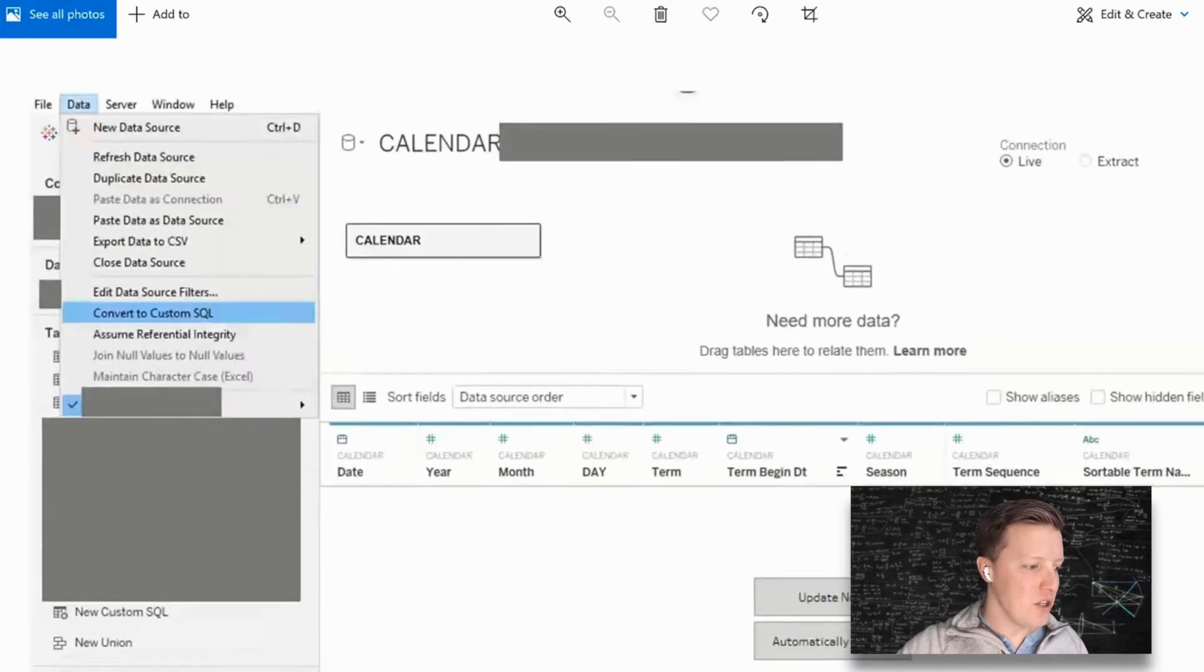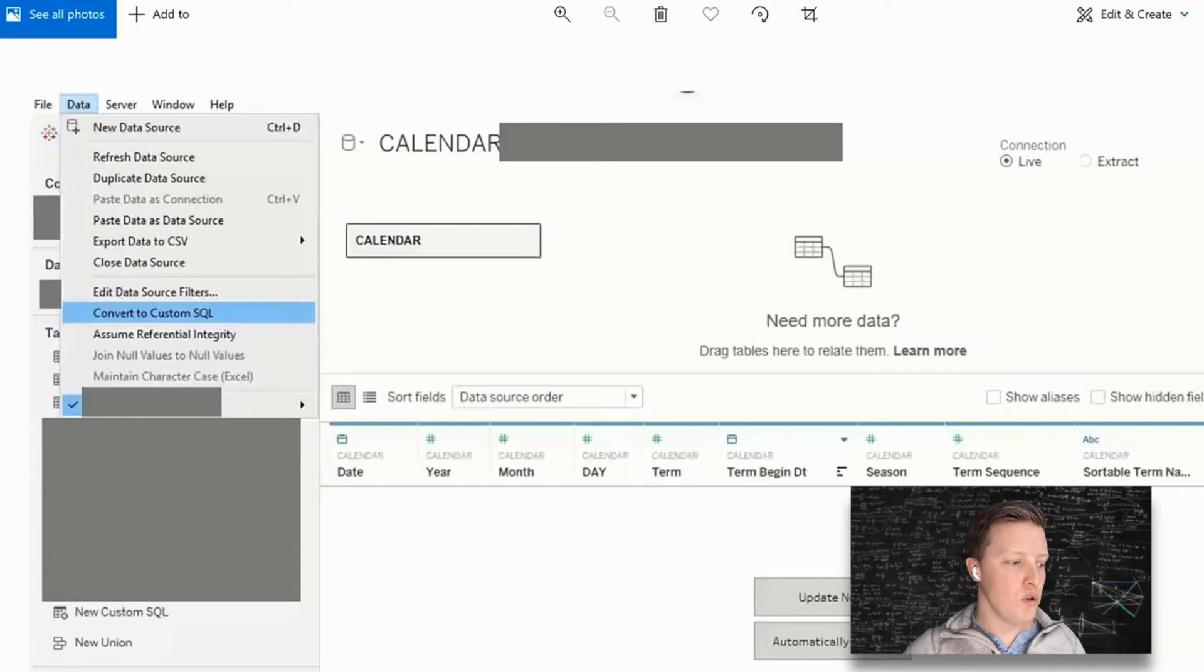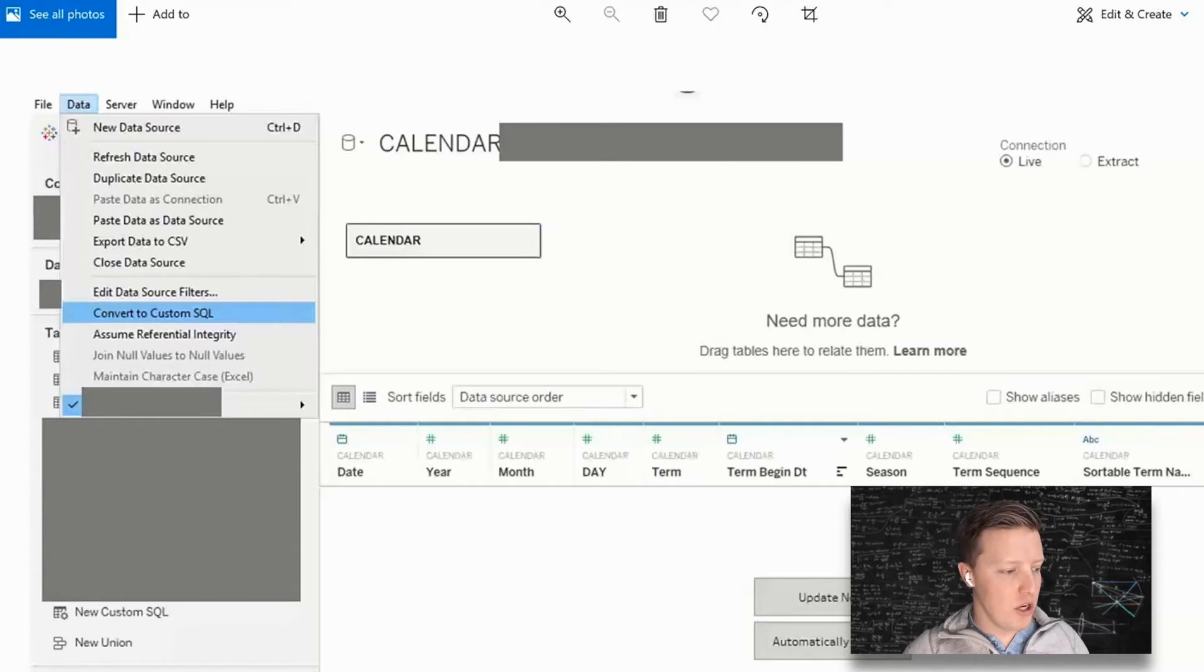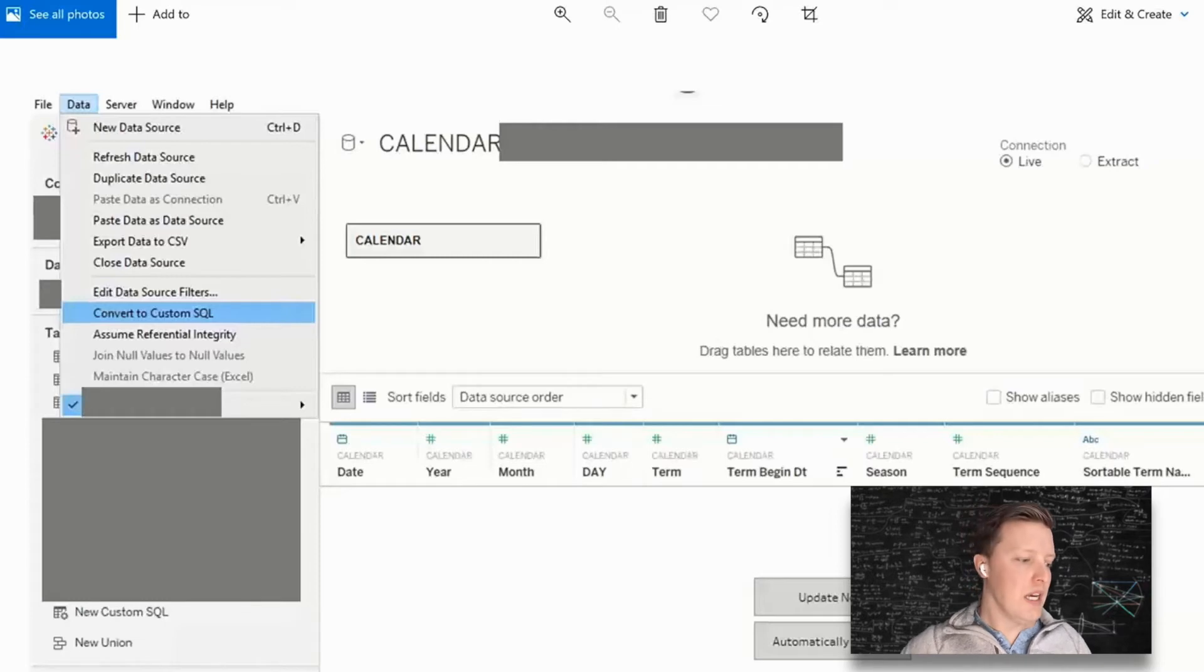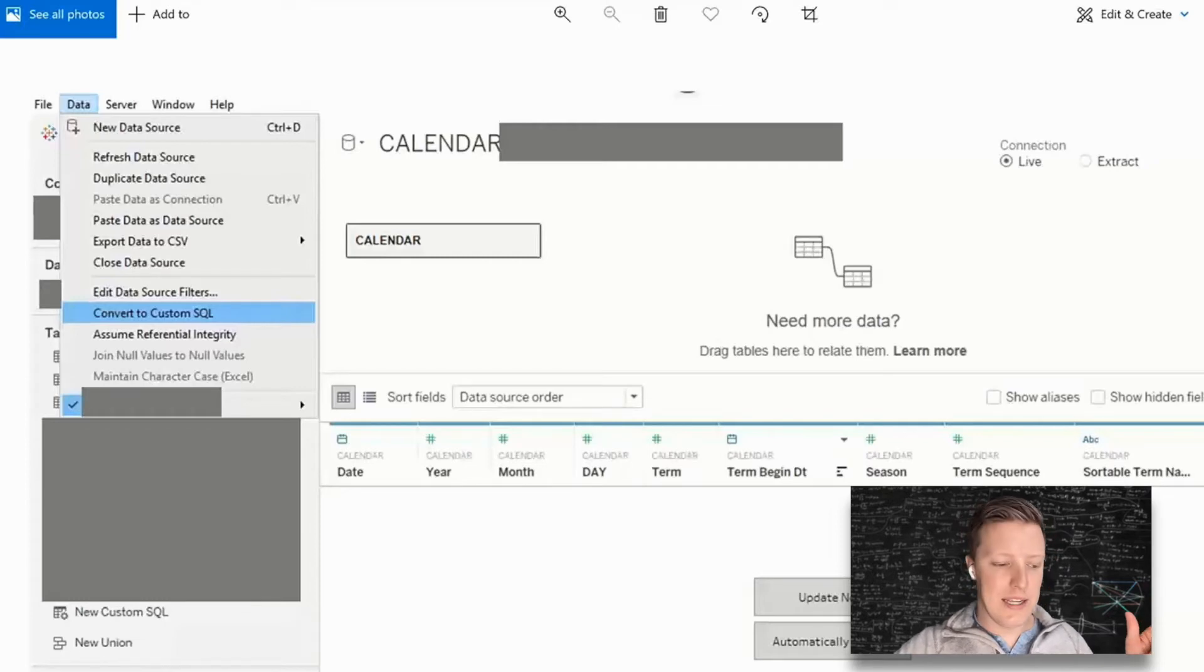So the first thing I'm going to do is hit the data dropdown on the toolbar and there is an option on that dropdown that says convert to custom SQL. So I will go ahead and select that.